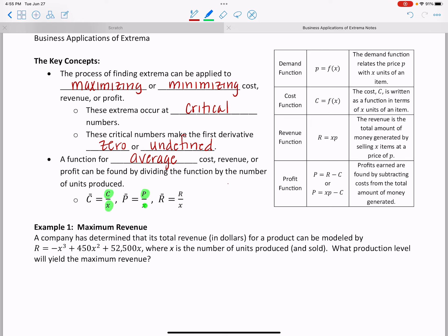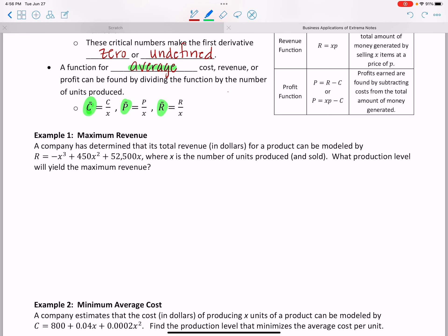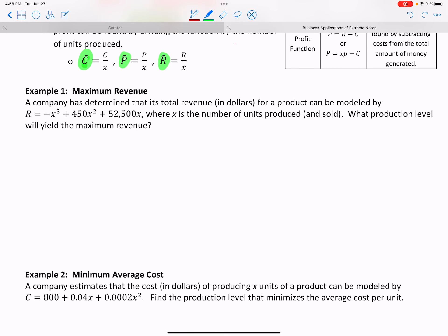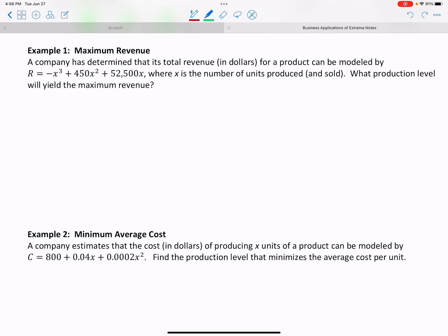If we take our cost and divide it by the number of items, or take profit and divide by items sold, we get the average. The notation is c-bar, p-bar, or r-bar — that little bar above the letter means average. So you take the function you're given and divide it by x to get each average. Now let's look at some examples.